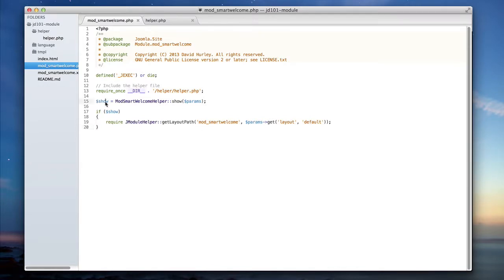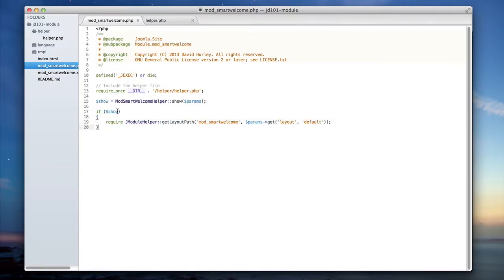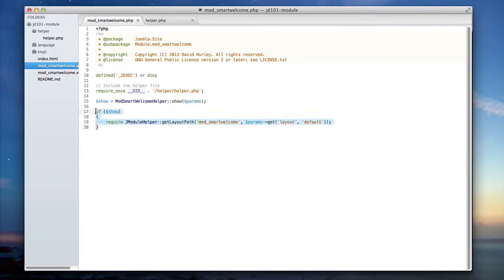First of all, our show variable is going to actually contain whether or not we're displaying a message and if we're displaying a message what that message text is. By wrapping my require of my layout in an if statement, if show returns null or don't show, then I won't display anything to the user. So right now I have the basic functionality of displaying or not displaying a view to the user.